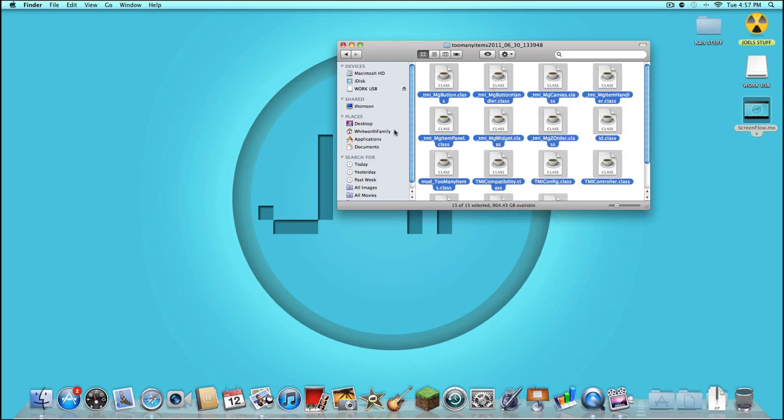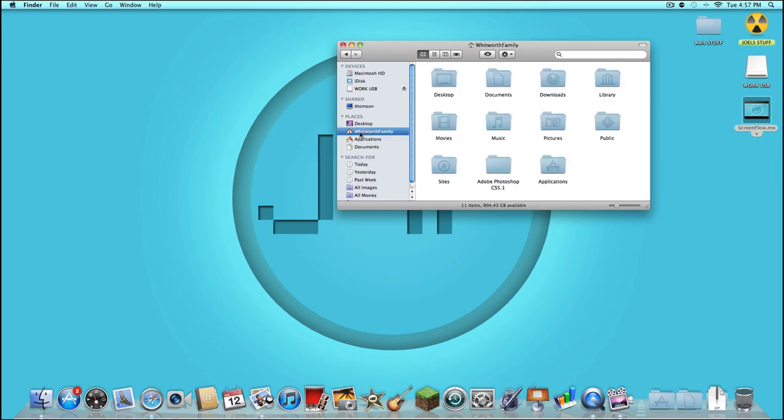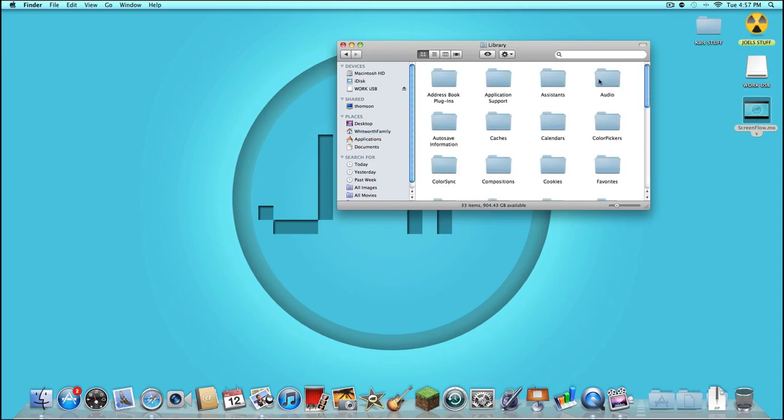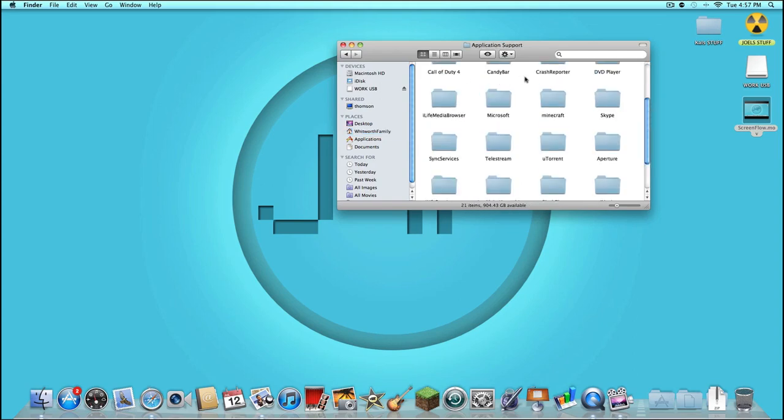Now you're going to go to your Minecraft folder where you're going to place all of these class files. You're going to go to your user—for me it's WhitworthFamily, that's my last name, and this is a family computer, so just excuse that. But for you, that will be whatever you named your computer or your Mac when you got it. You want to go to Library, Application Support.